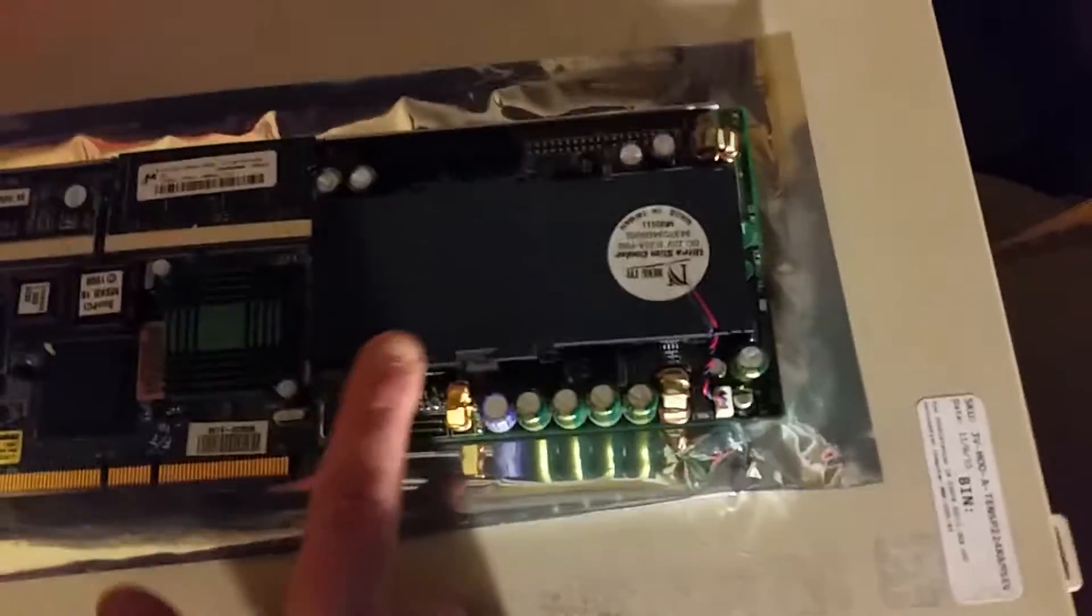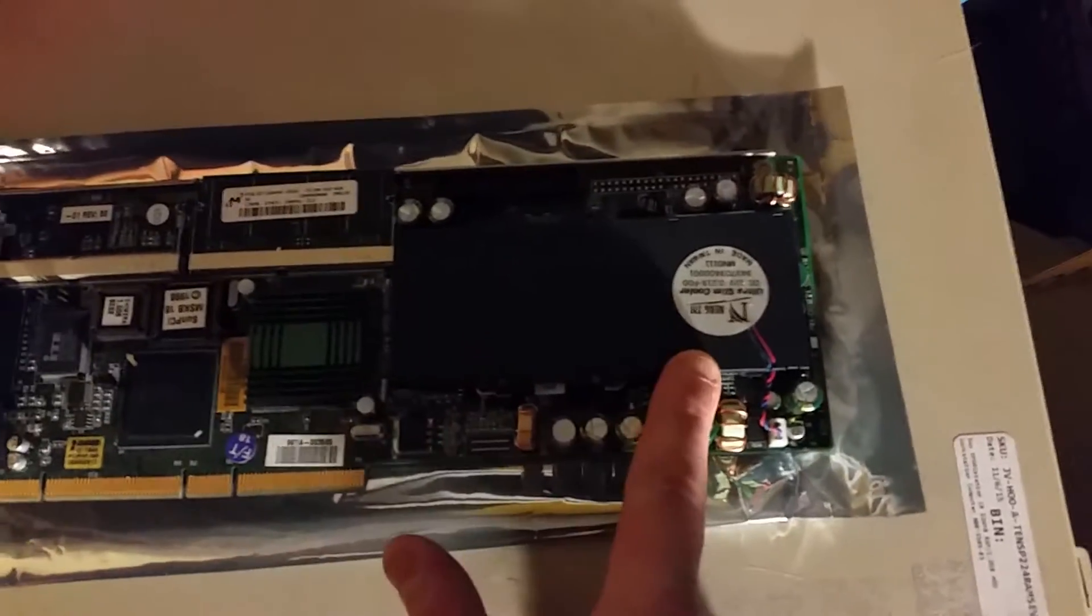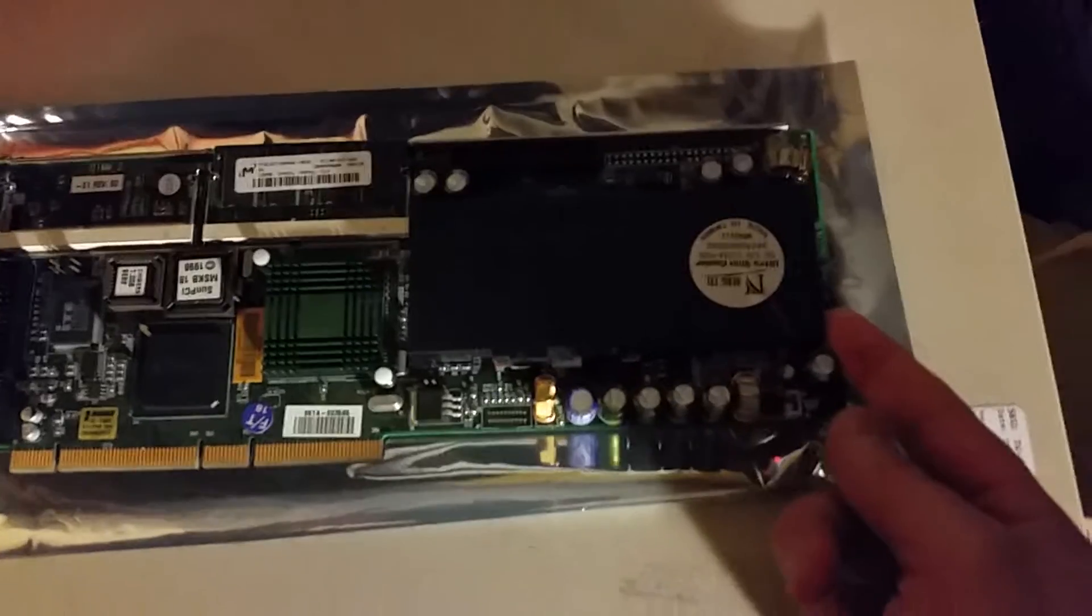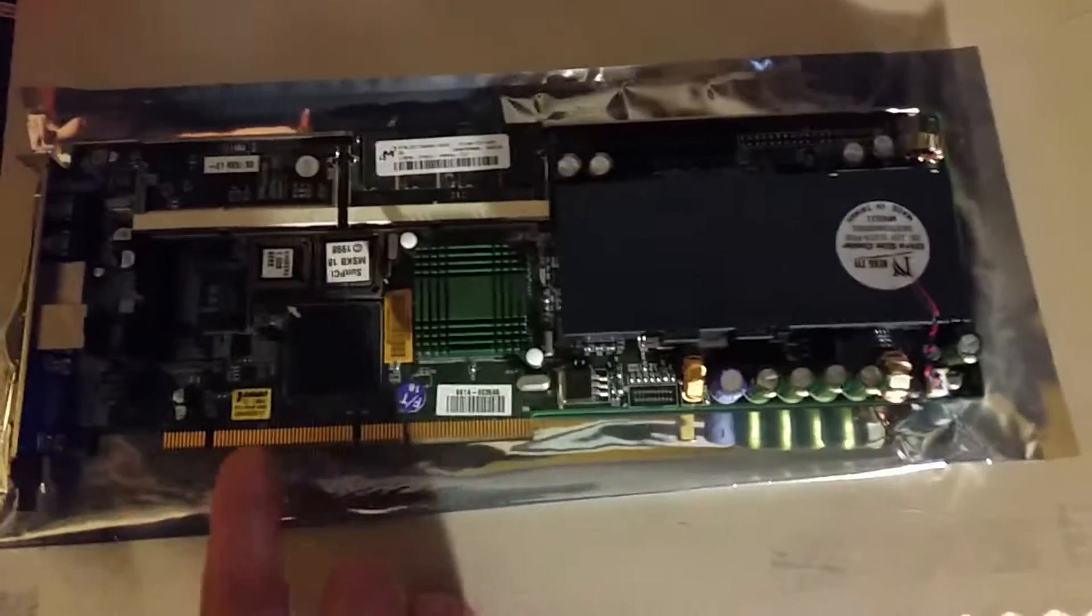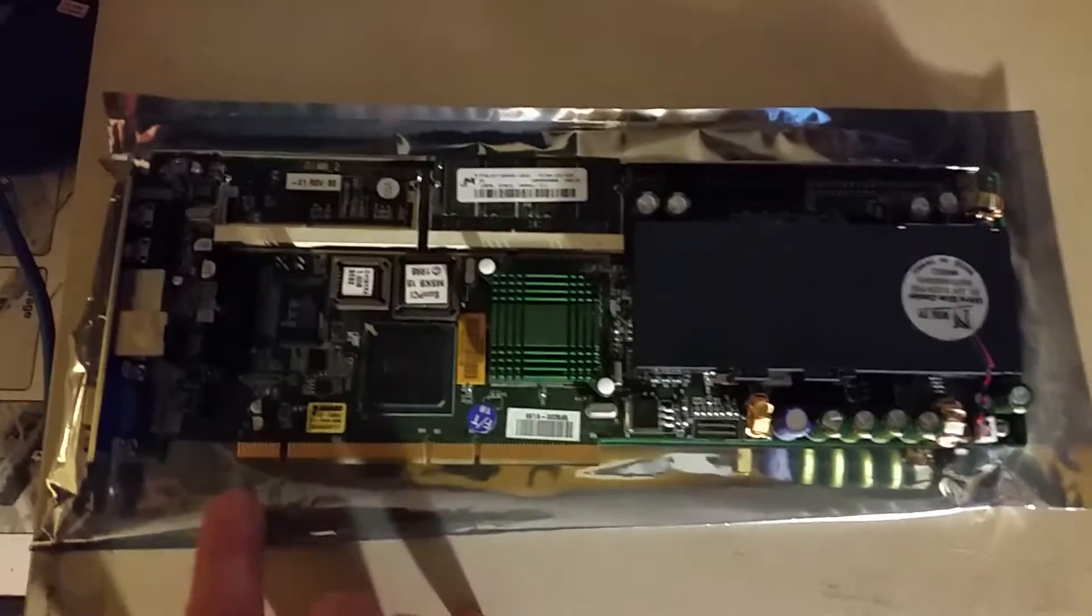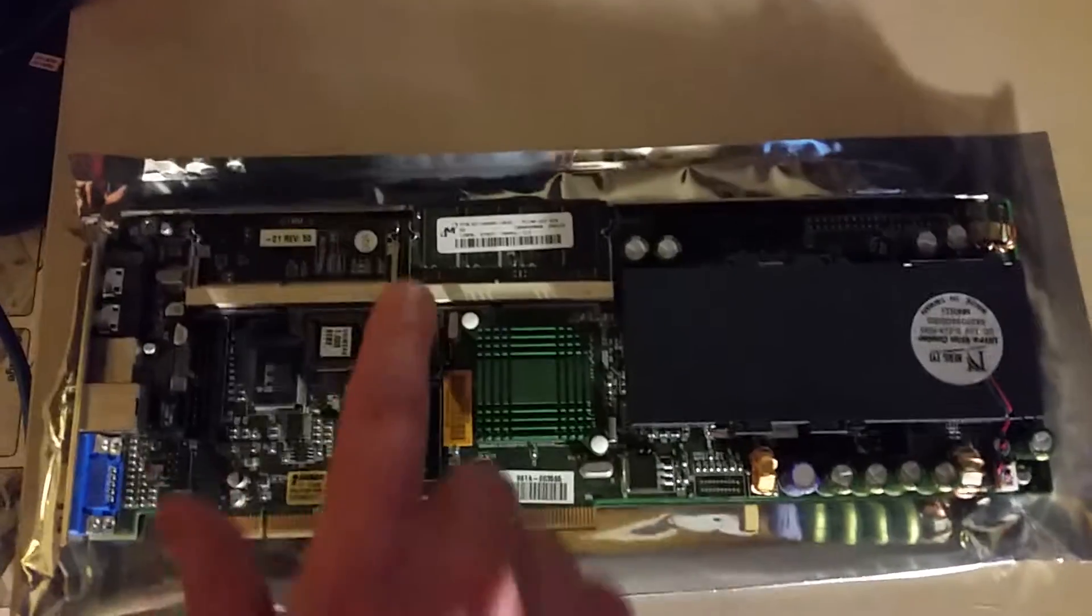We got the Celeron and little fan cooler here. A variety of chipset stuff.